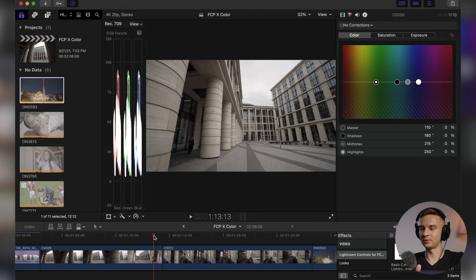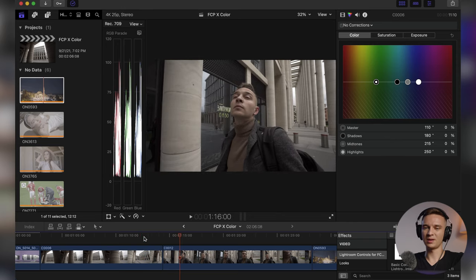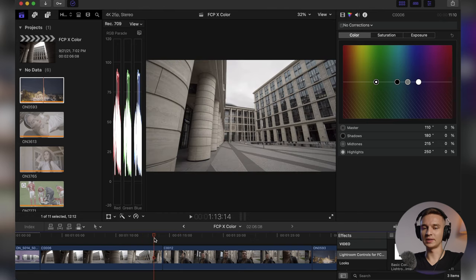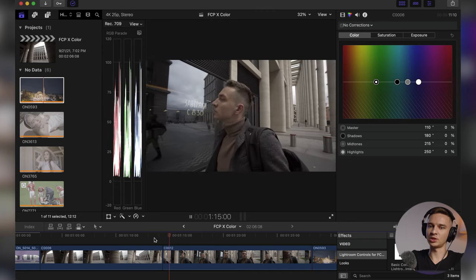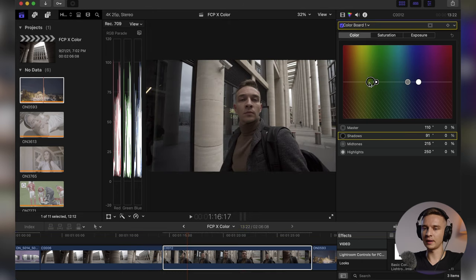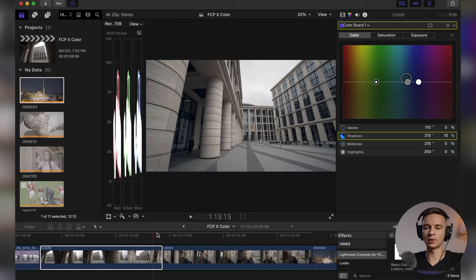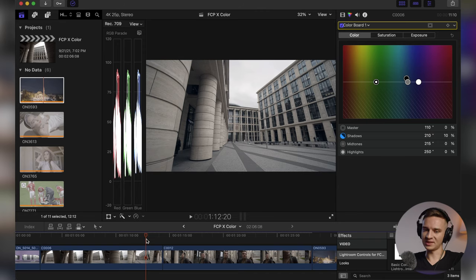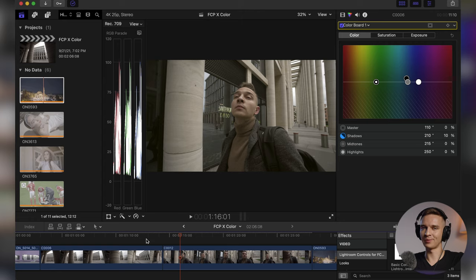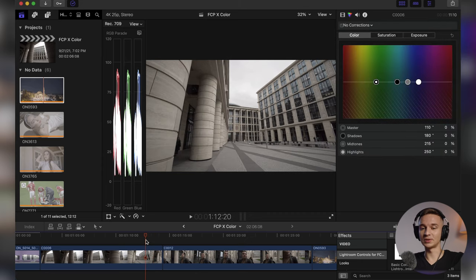Now let's talk about further tips useful for color correcting in general, not only in Final Cut Pro X. It's really important to match the color of two shots between each other. Imagine one shot is a little warm and the next is a little cool — they look okay separately, but switching between them looks like they're from another universe. Your goal is to match each shot to the one before and after it.